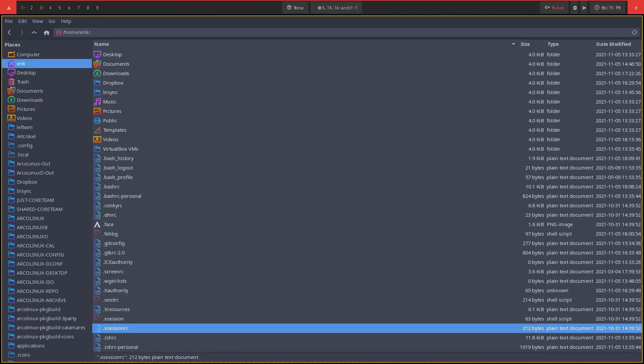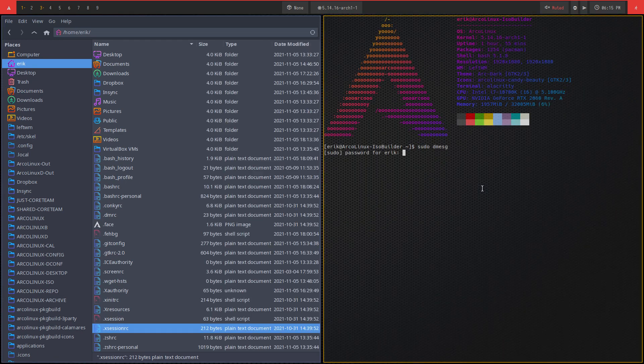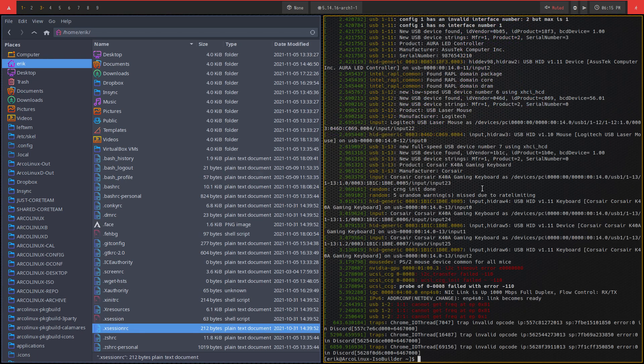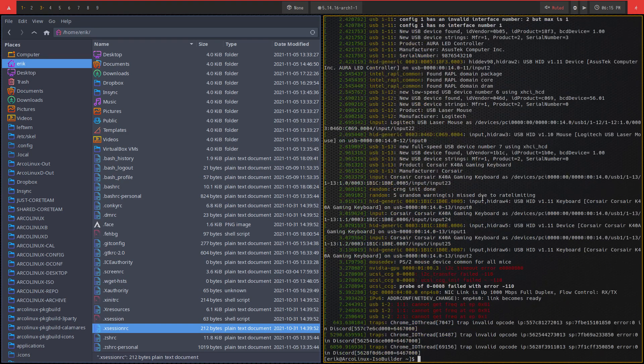Don't forget the dmesg, right? So the dmesg thing, that's also something I'll go and have a look at. And maybe do a grep in there, like this.